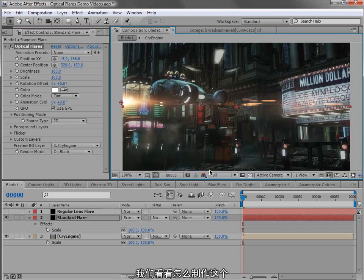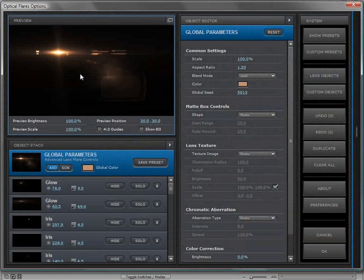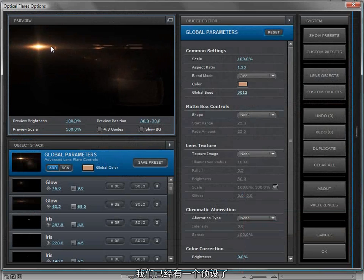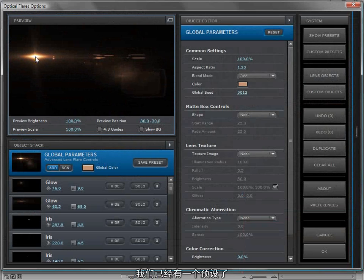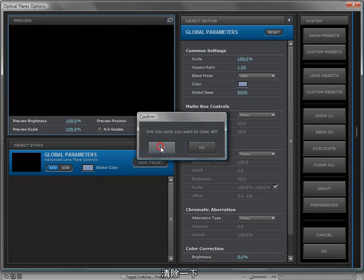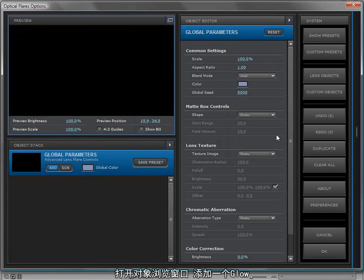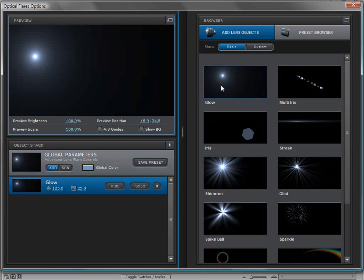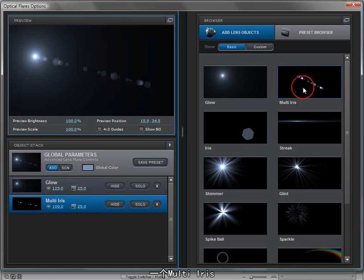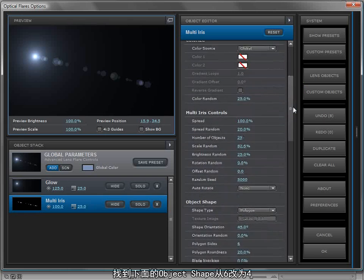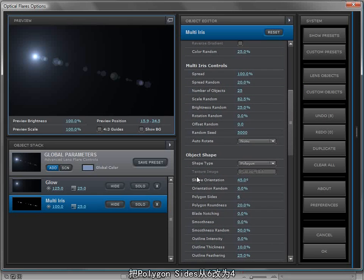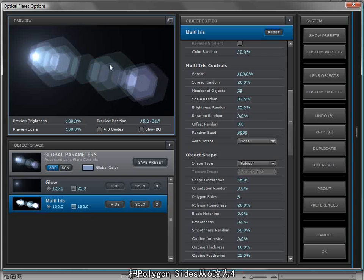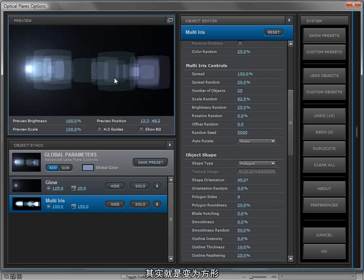Let's go ahead and take a look at how we would set this up, because what's a feature unless it's really easy to use. So go into the options, and we already have a preset that's ready to go. Let's just clear it, start from scratch, and then we'll click on lens objects and add a glow, a multi-iris.